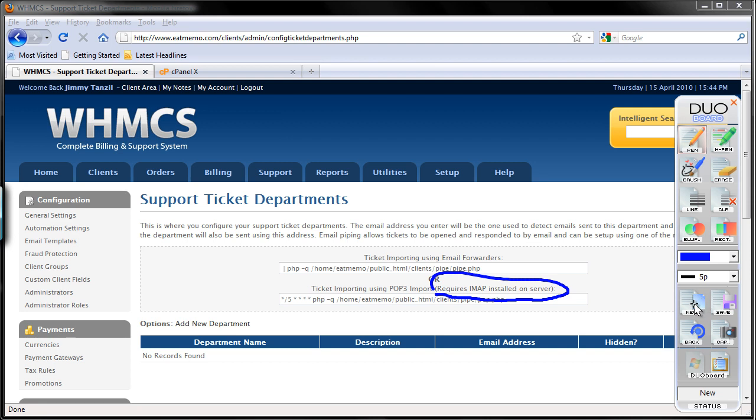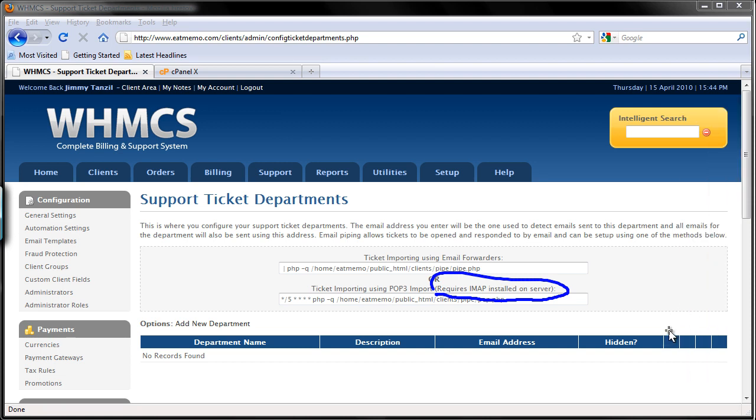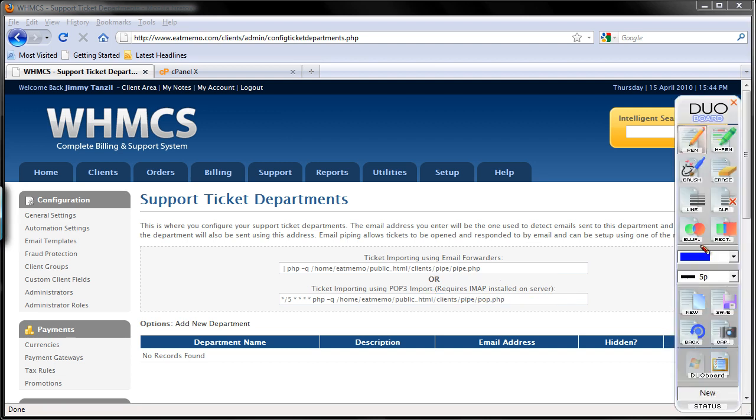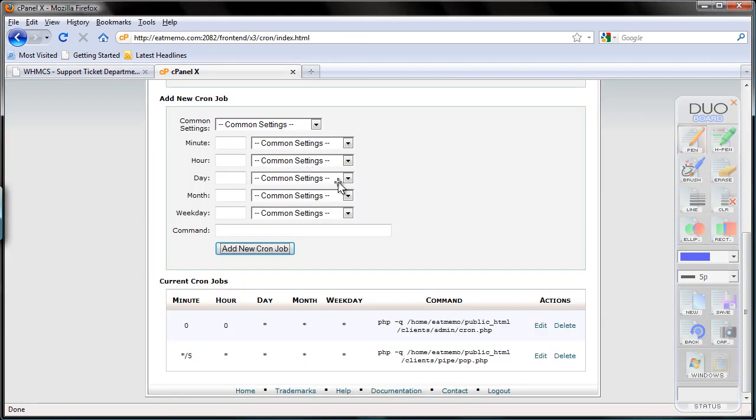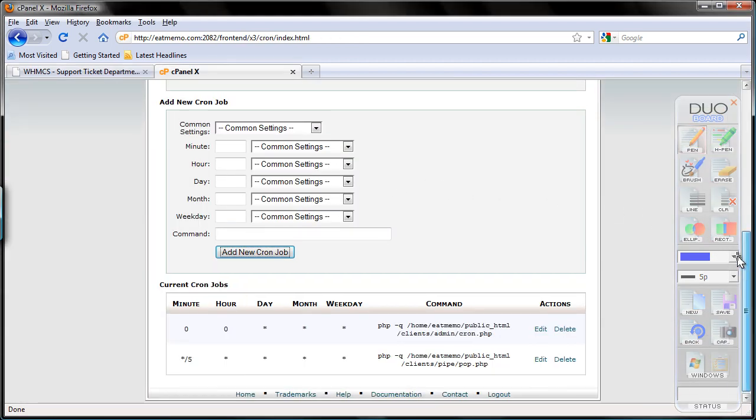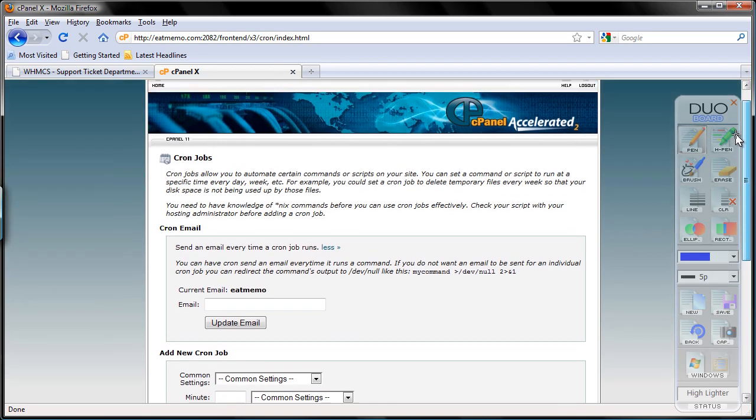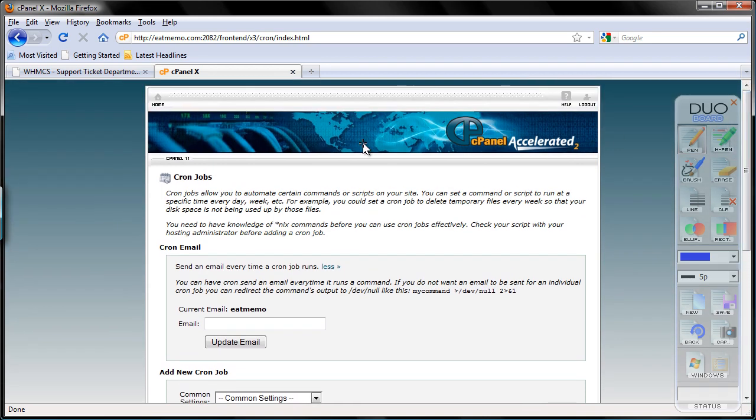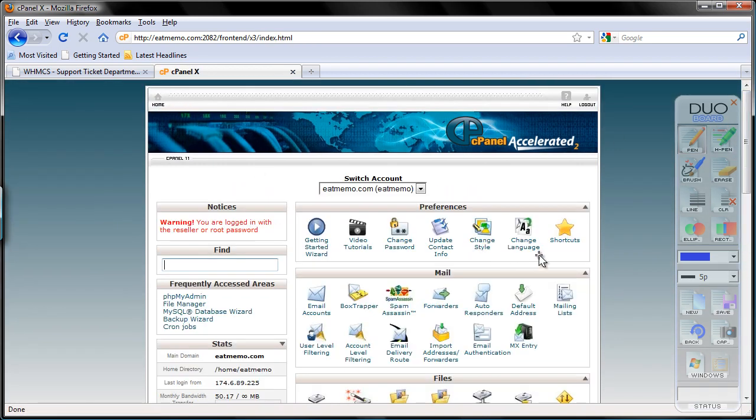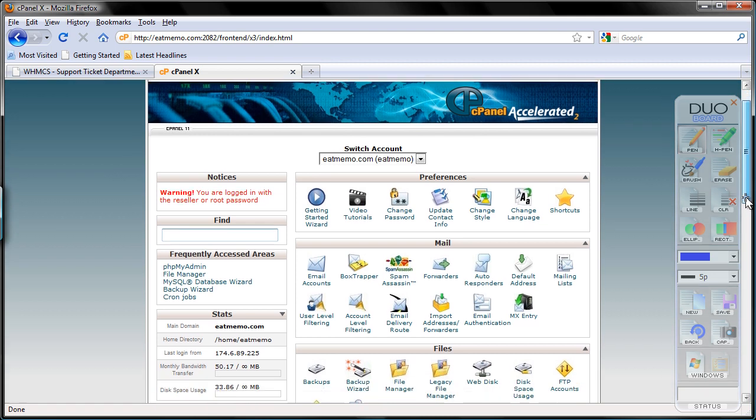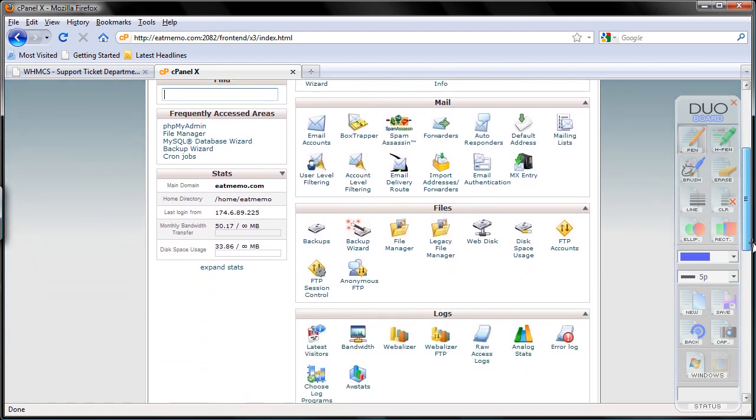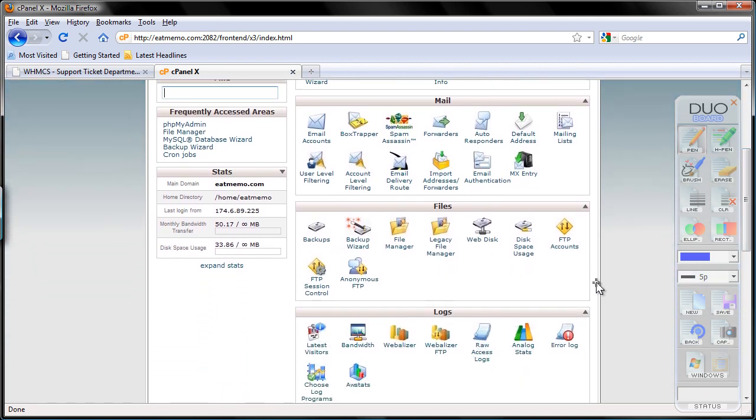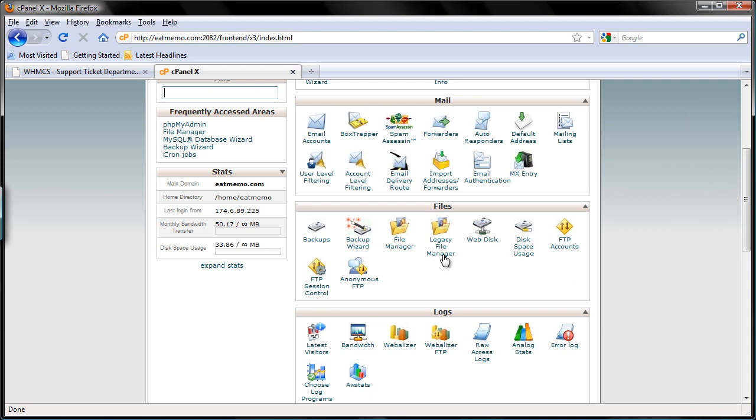So how do you make sure that you have IMAP installed on the server? Let's just do that. You can follow my steps here and check it on your own account. Go to your cPanel here, and I'm gonna go back to home here on the top left. And I'm gonna go to file manager. Files, file manager, you see here.